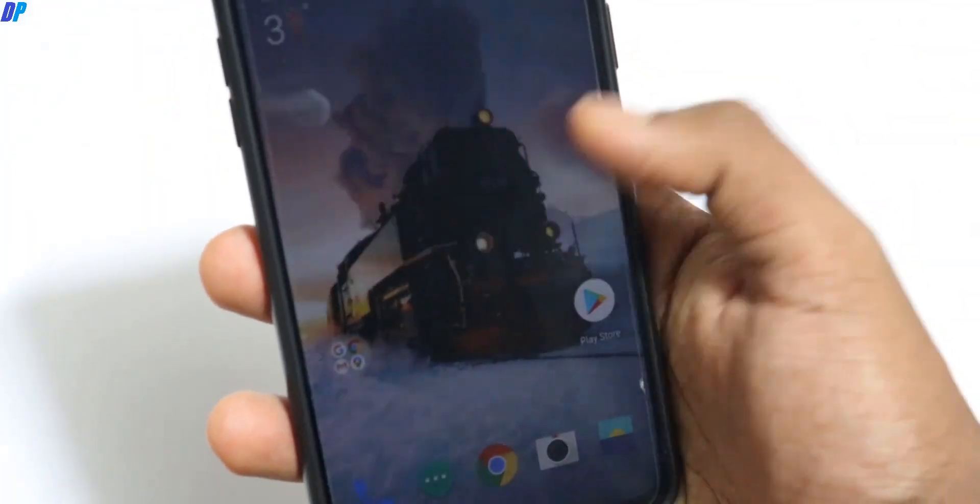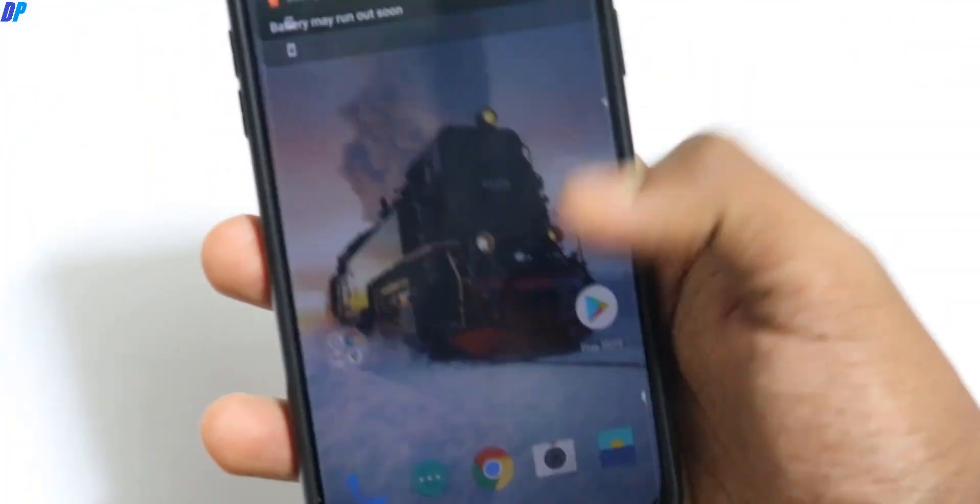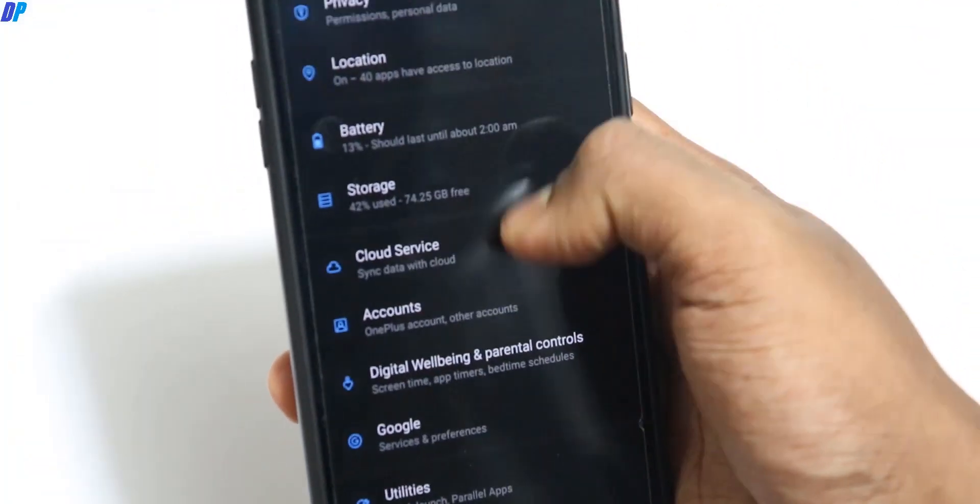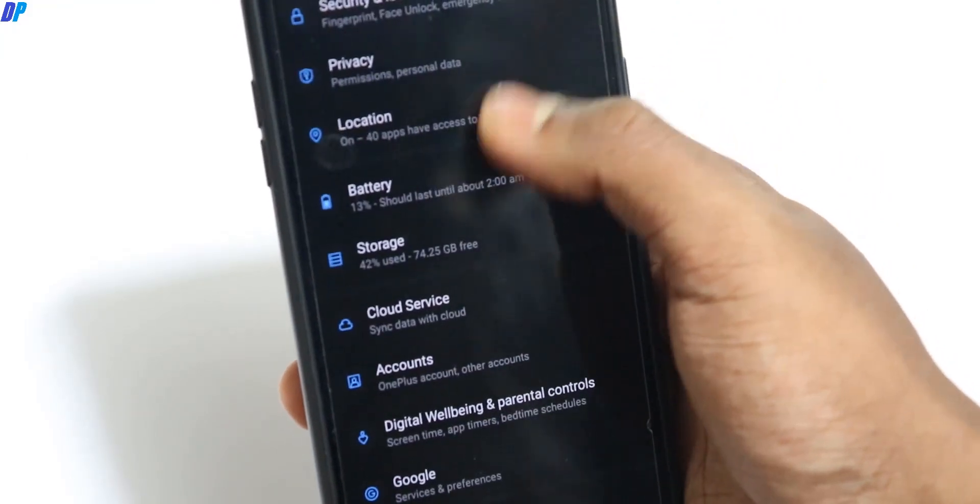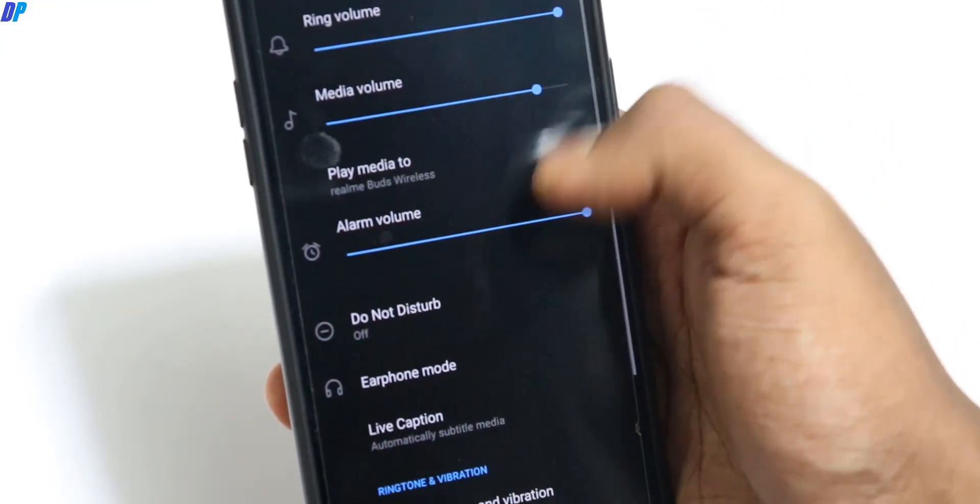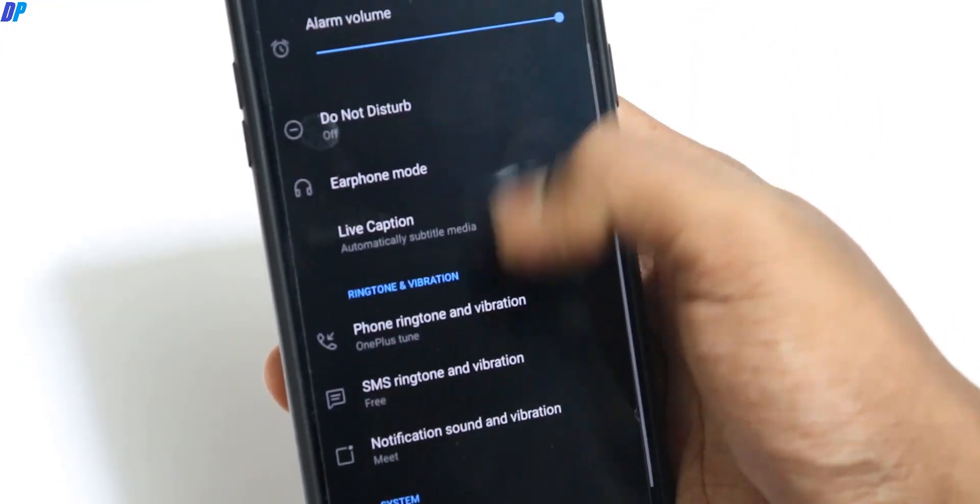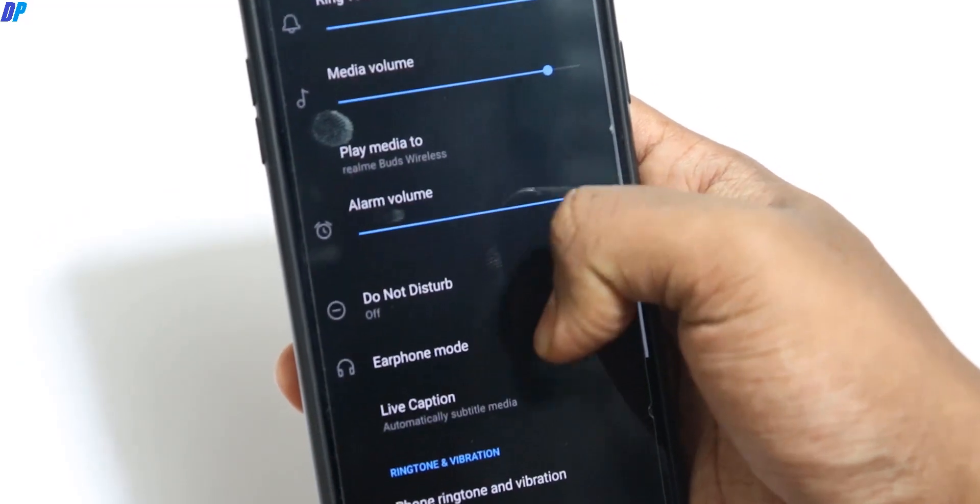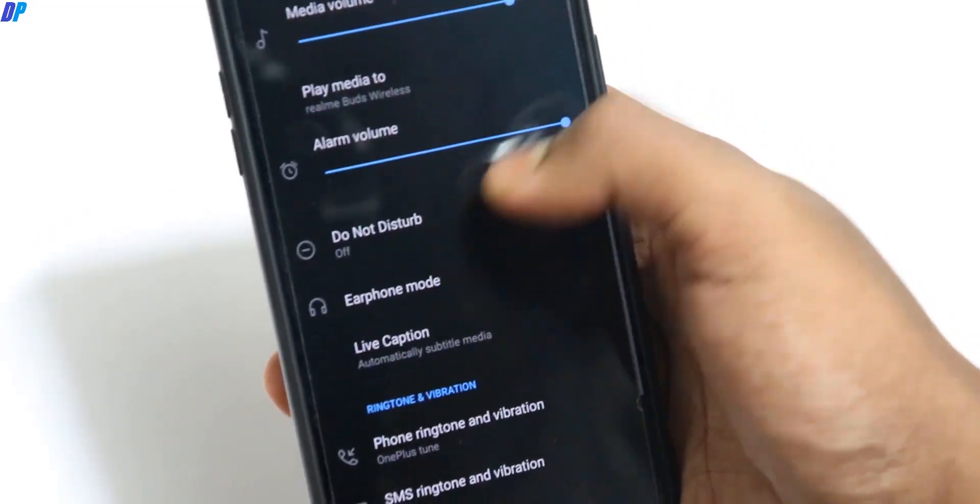Once you download and install this application, let me show you. If you go to Sounds and Vibration in your settings menu, the stock Dolby Atmos option is gone from your mobile.